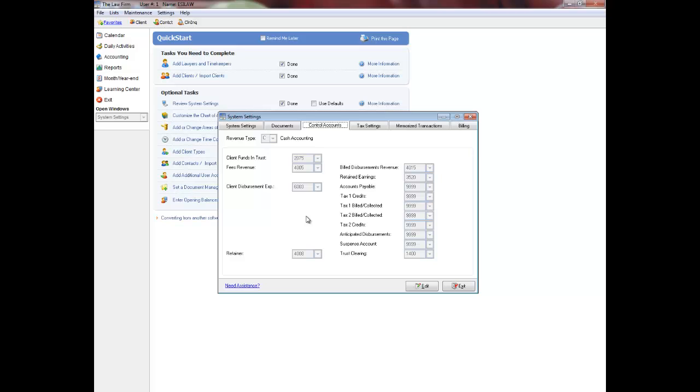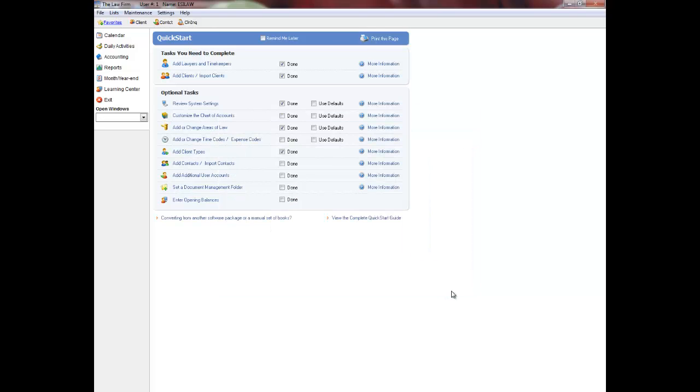If you wish to continue with the Quick Start setup of Easy Law, please select the Quick Start Time Codes Types video tutorial next.